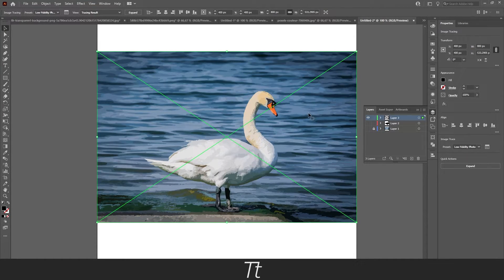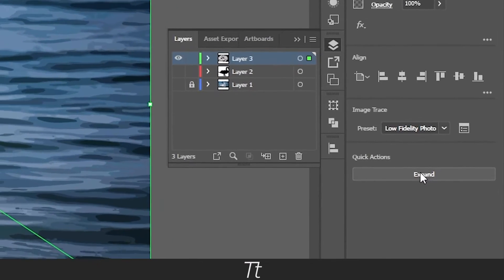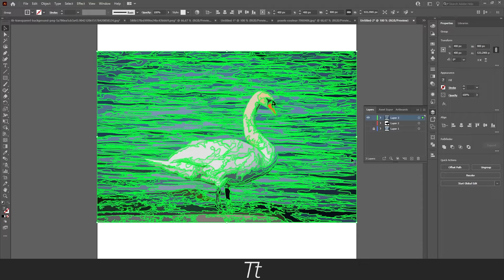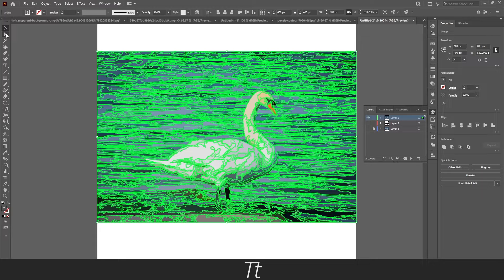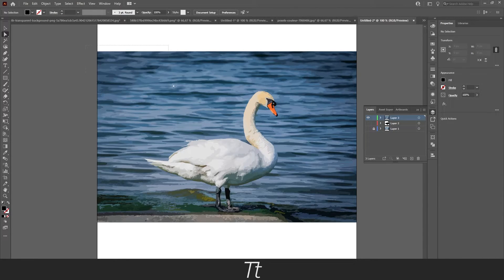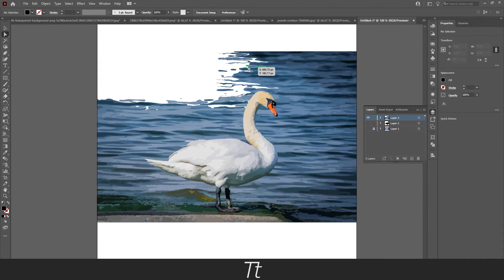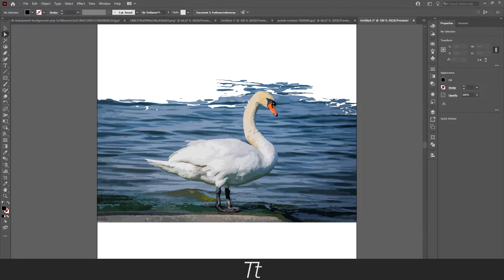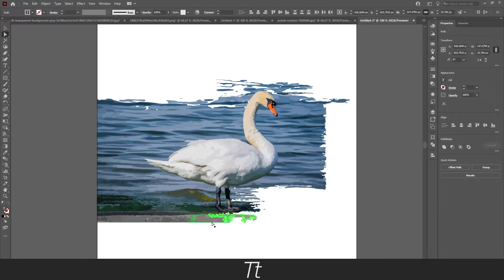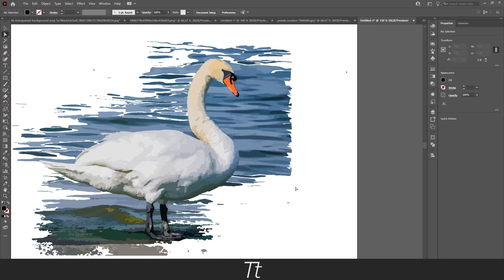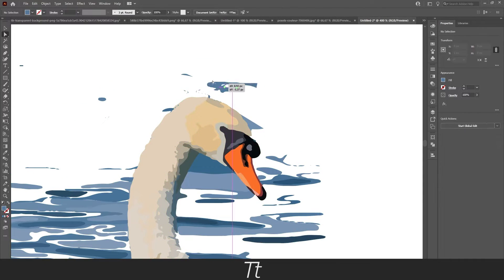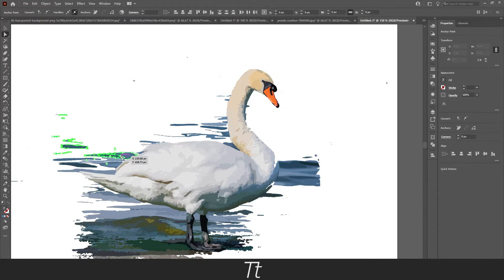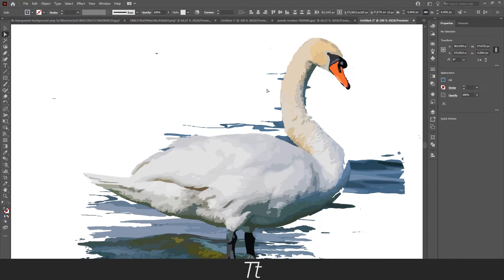Now we want to expand our image so we can start removing this background. So just press on this Expand right here. And just like that the image is now expanded as well. Now select this arrow right here, the Direct Selection tool. You can also press A on your keyboard and start removing the background by just selecting it and deleting it with the Delete button. Just use this process all the way around until you only have the object you want to create a silhouette of. This is once again done really quickly, so I will recommend you using a bit more time on this.